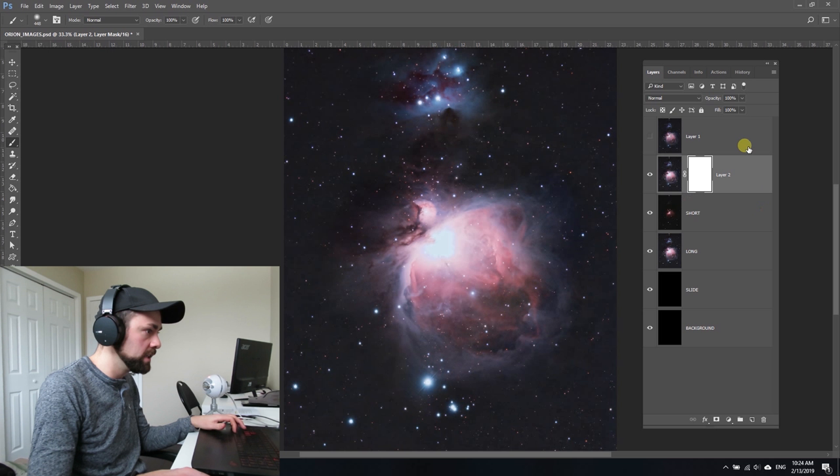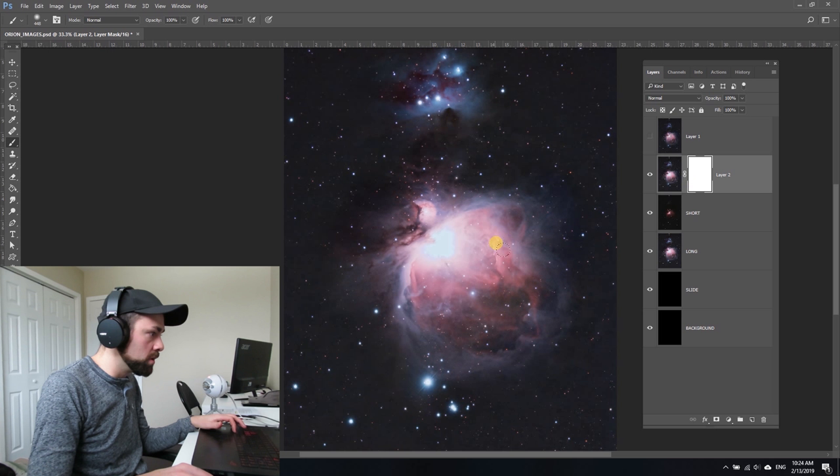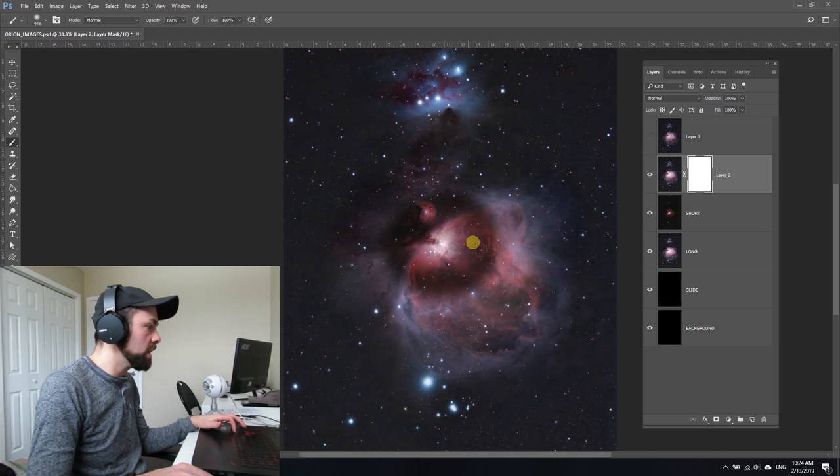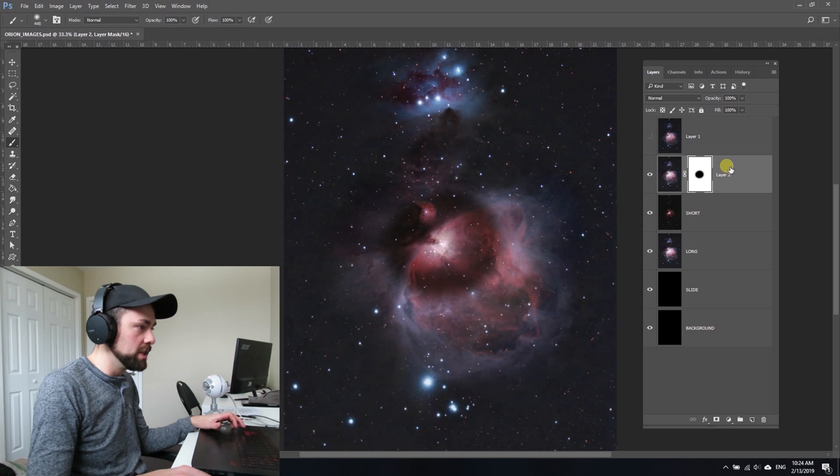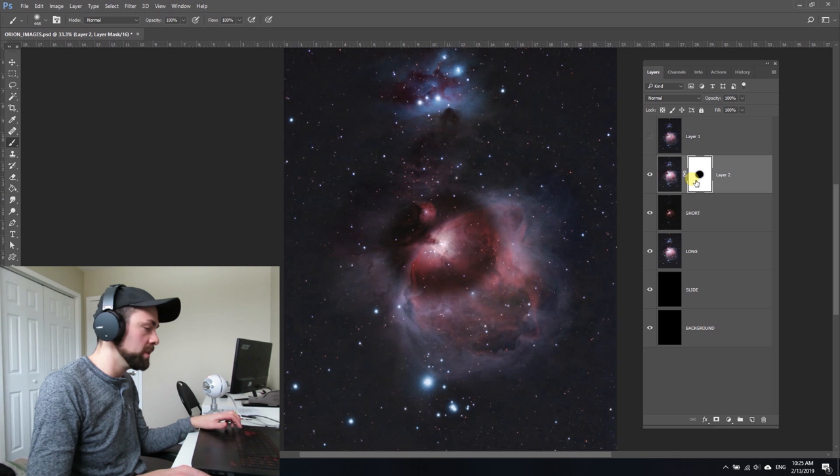I can remove the areas that are too bright. Obviously you need to be very careful about this because what I've just done here is a very unnatural look. You can see the area I've taken away and revealed the underneath layer from the layer mask. I'm going to hit Ctrl+Z and undo that.